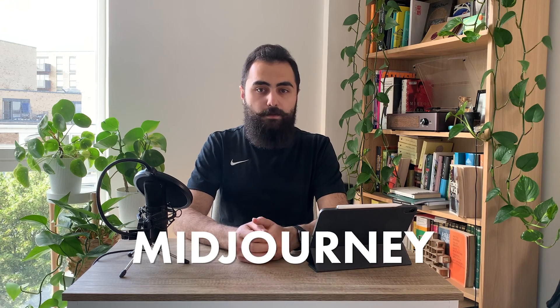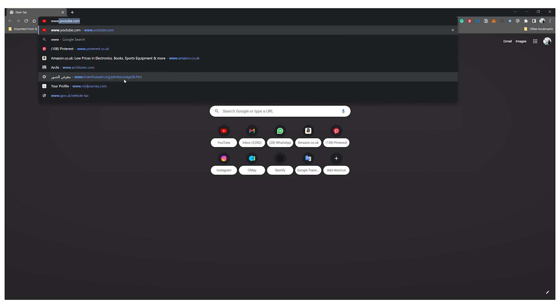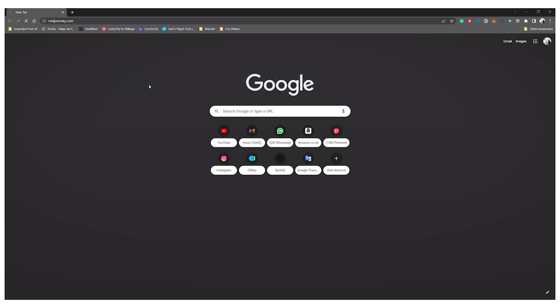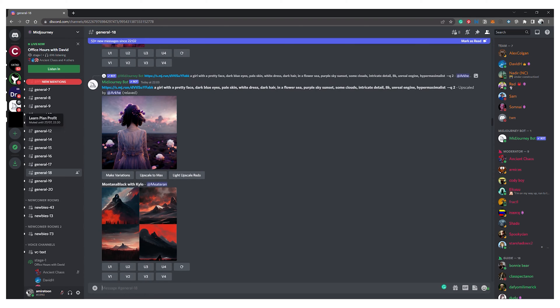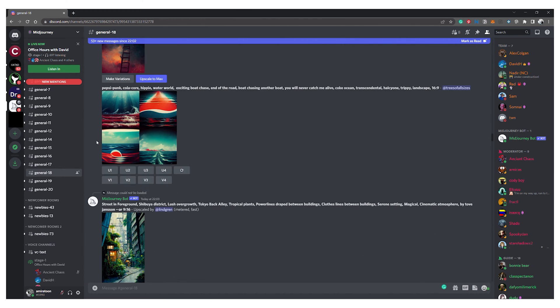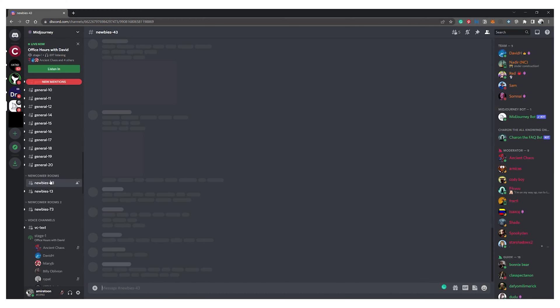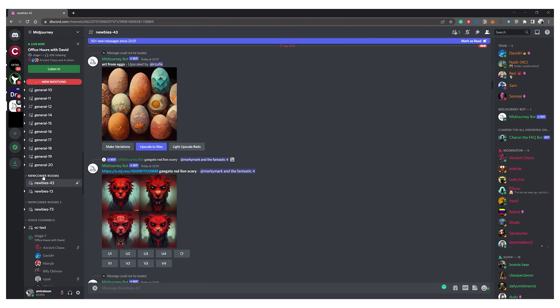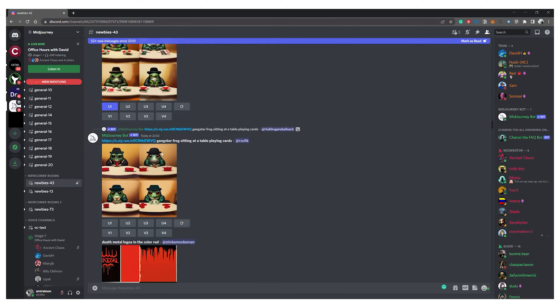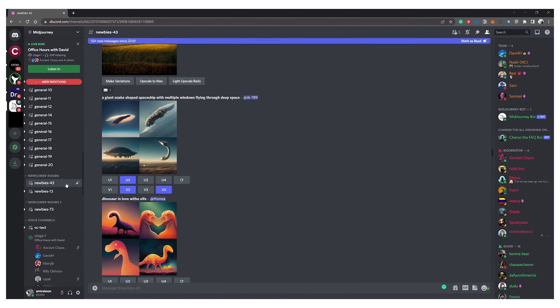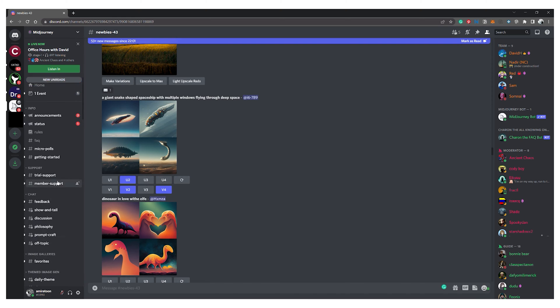The bot I'll be focusing on in this video is called MidJourney, which can be accessed via their Discord channel. You can go to their website at midjourney.com, join their Discord channel, and then you can see many different rooms with people talking about different stuff and generating different imagery. In each of these rooms you can go to one of the general rooms or rooms called newbie rooms to see what people are generating.